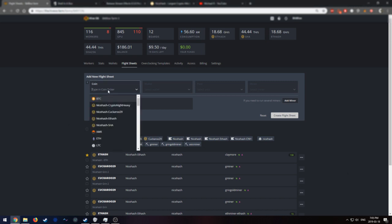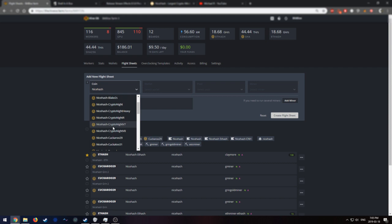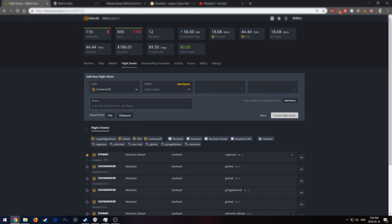The first thing you're going to want to do is type in NiceHash under the coin field. This will pop up all the NiceHash pre-configurations. So let's select NiceHash-Kuckaroo29 and click on that.